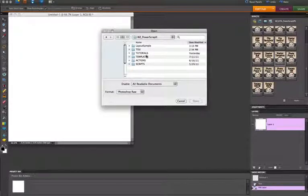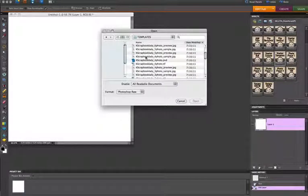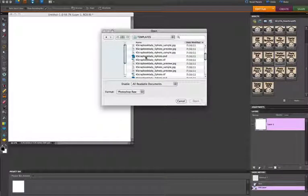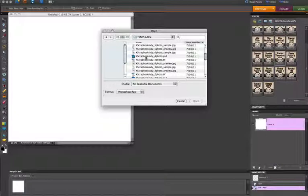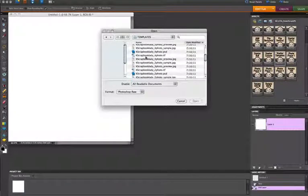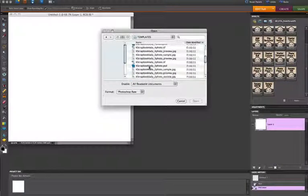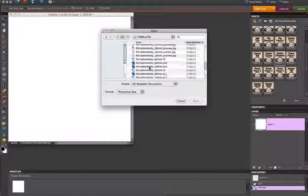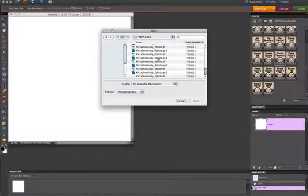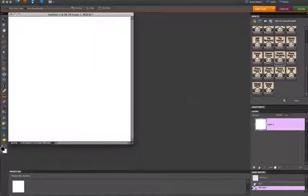Then I'm going to locate the Templates folder. And I know, I'm not exactly sure how many photos I want to use, but I know that I have at least three. So I'm going to find the three-photo template in here and click Open.